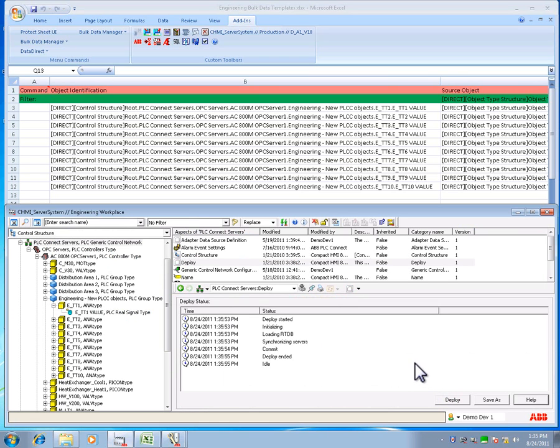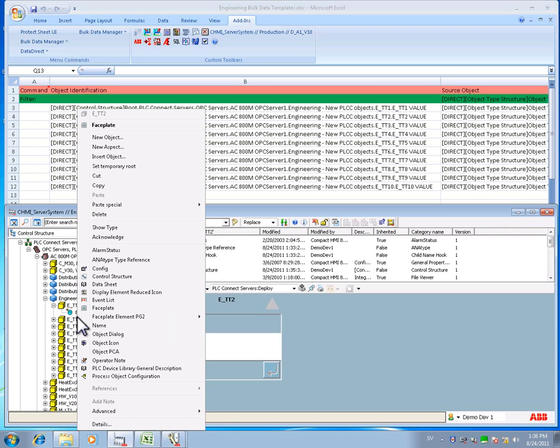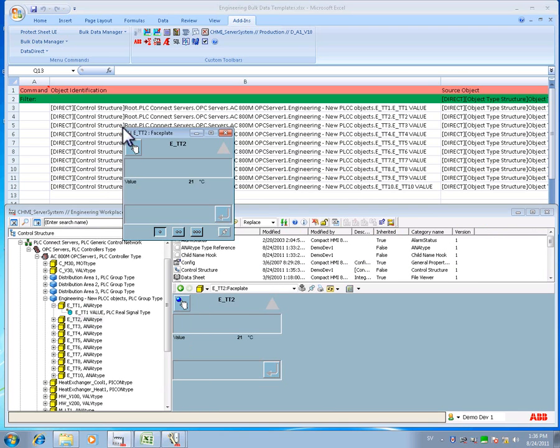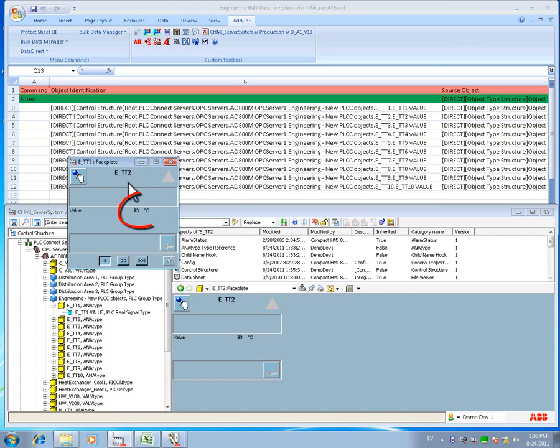Let's look at a phase plate from one of our new signals, TT2. We are now able to monitor the actual live value from the controller.